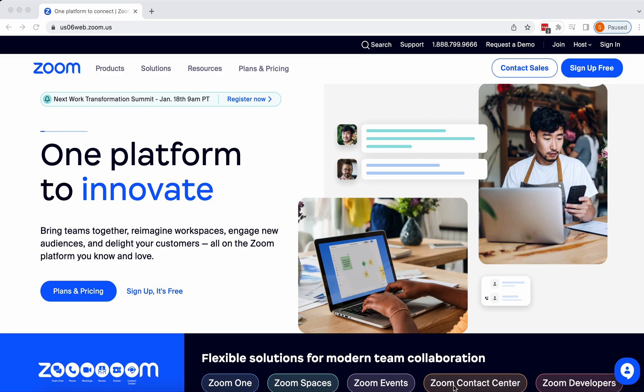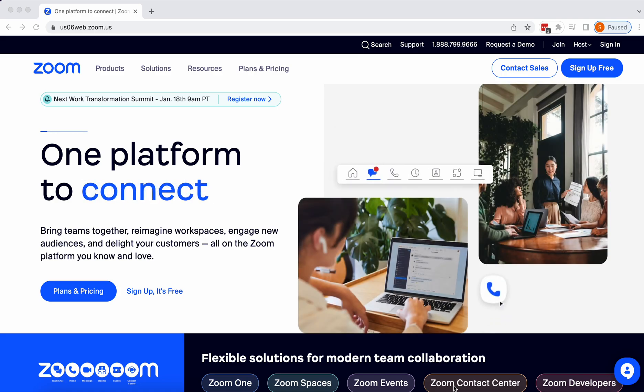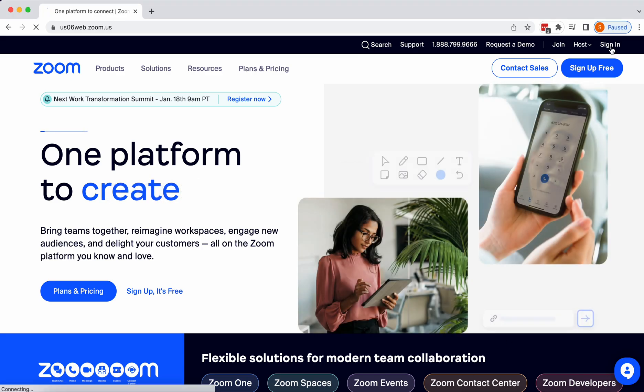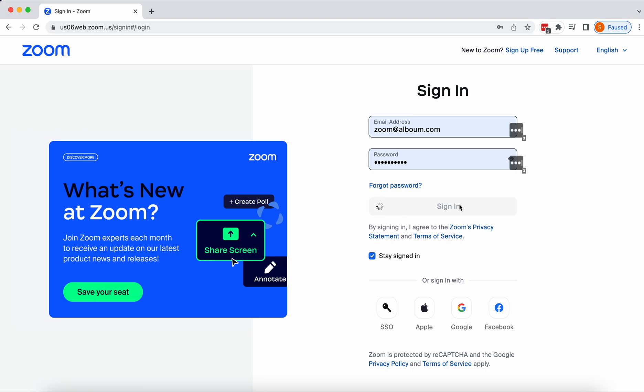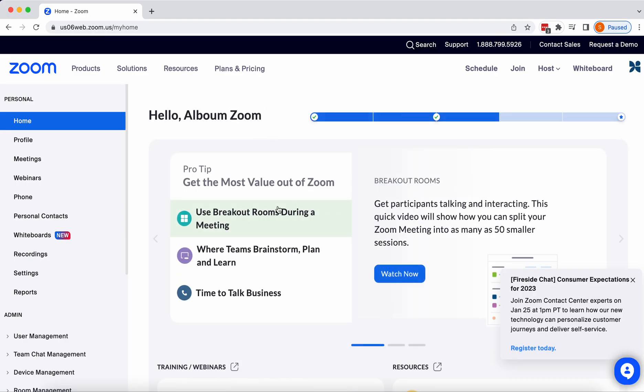The very first thing that you need to do is to confirm that you have the interpretation module in your Zoom account. So you'll sign in, and let's go check.